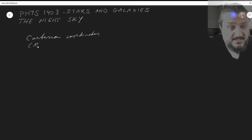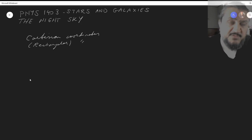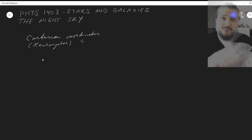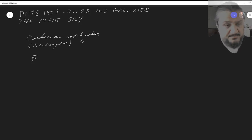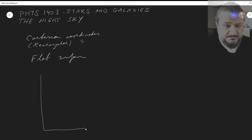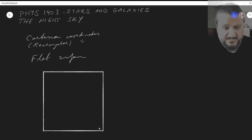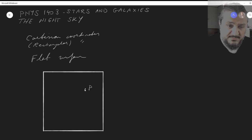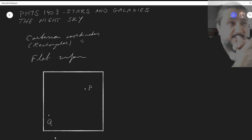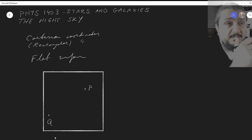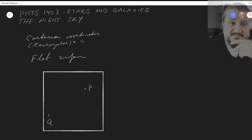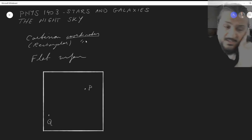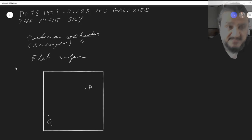Cartesian coordinates are also called rectangular coordinates. To give you an example, let's take a flat surface, like a sheet of paper. Pick a point here, call it P, and another point, call it Q. How can we define these two points, or any point, using numbers? That's pretty much what coordinates is all about — uniquely defining the location.